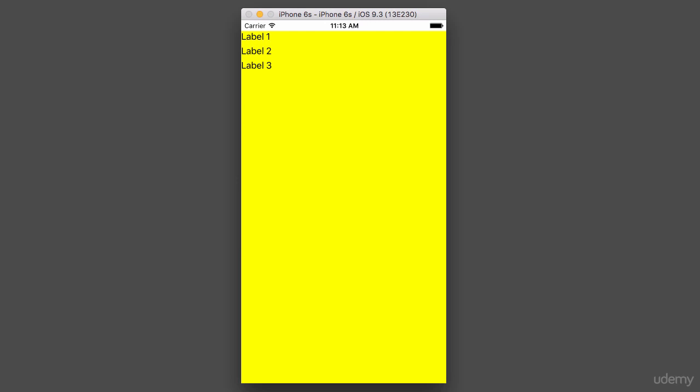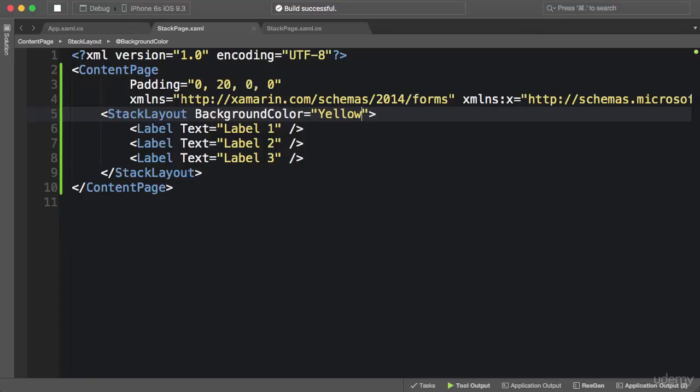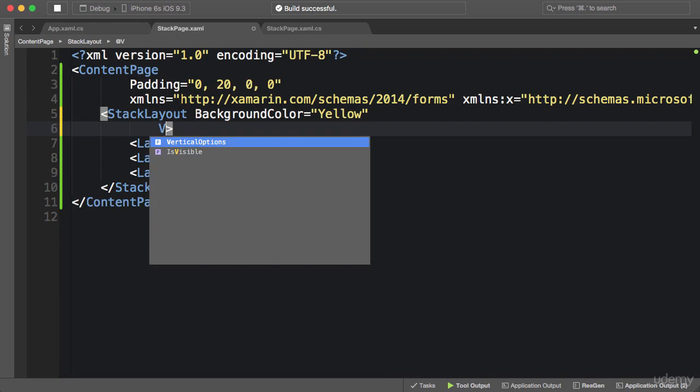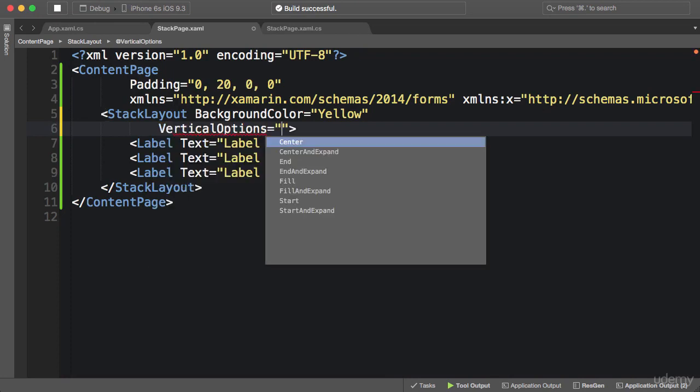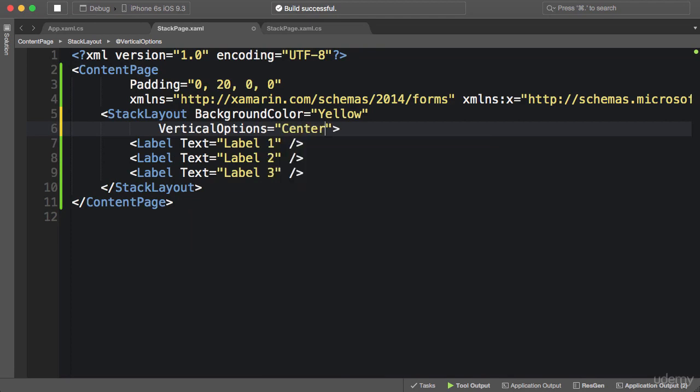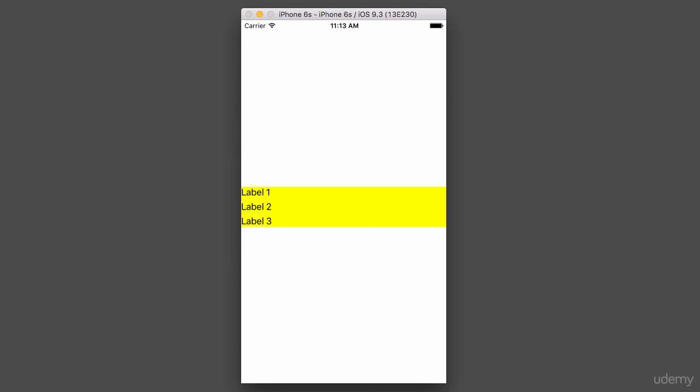But if I come back here and set the VerticalOptions property of the StackLayout to any value other than Fill, which is the default value, let's set it to Center. Look what happened. So vertically our StackLayout is in the middle of the screen and it's no longer stretching to fill its parent. Its height is determined based on the height of its children, in this case three labels.